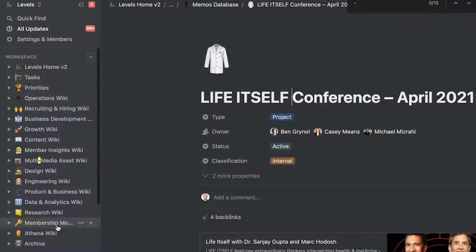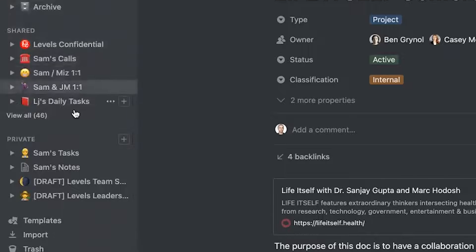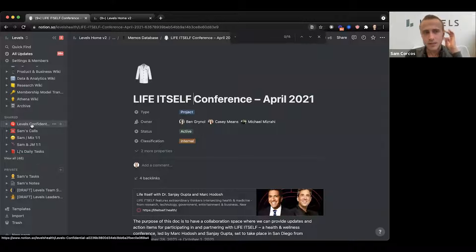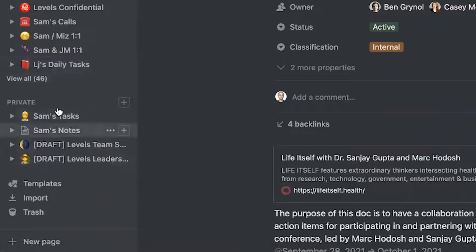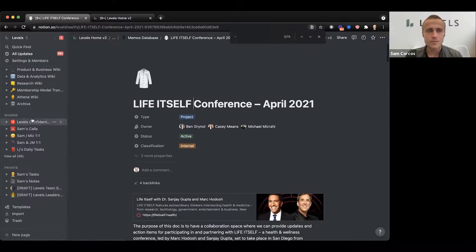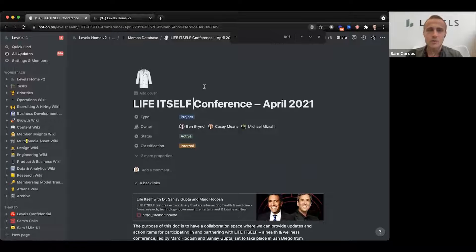The things at the top level are really department level. The shared workspace contains things shared between you and some other group of people — some are for confidential company communications only within a small subset of people on the team. Others are private and only you can see. Those are the key elements of Notion's hierarchy that are helpful to consider.